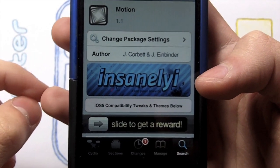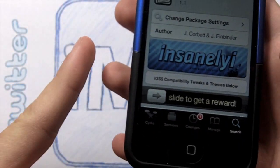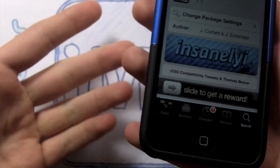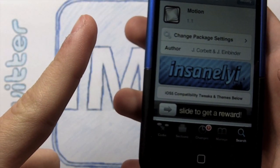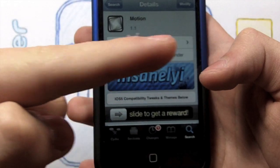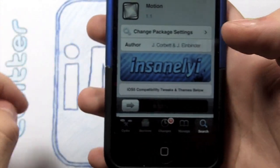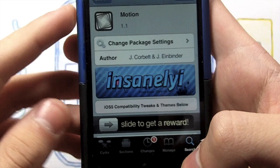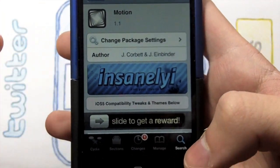Before I get started, go ahead and click that Subscribe button up there — it's free and it helps you stay updated on my videos. Also click the ads on the side of the video or below; that actually helps me a lot in getting you more tweak reviews and cool videos.